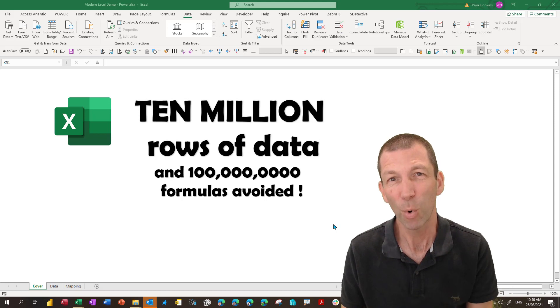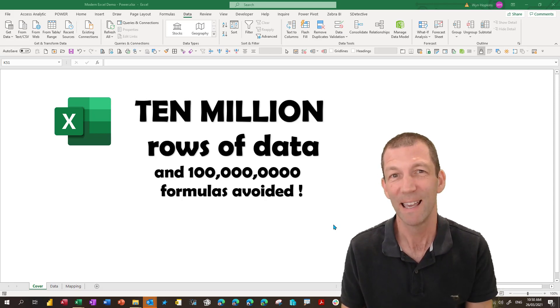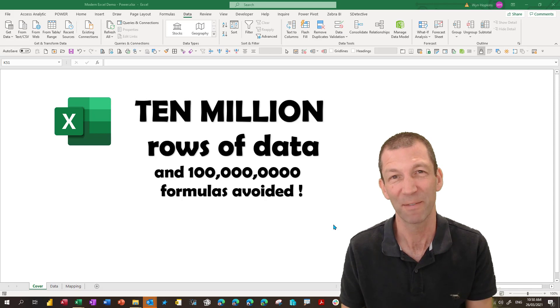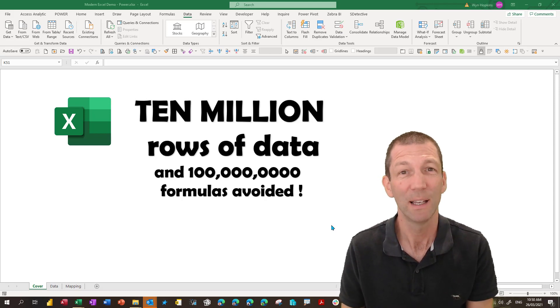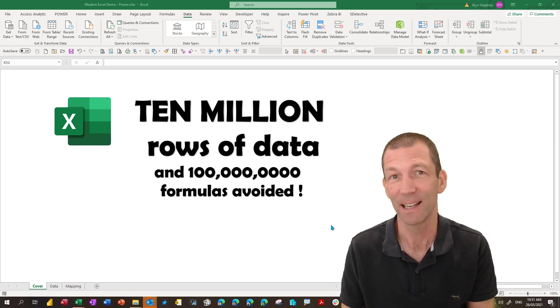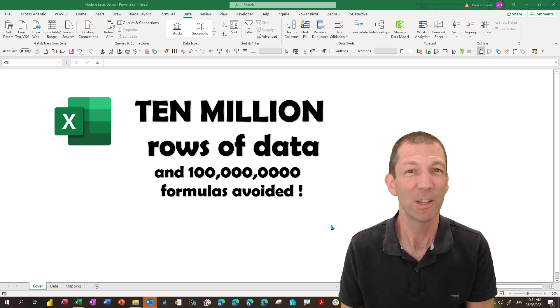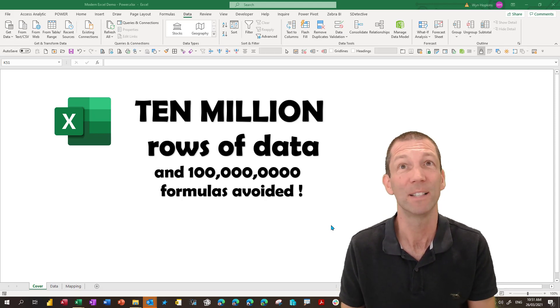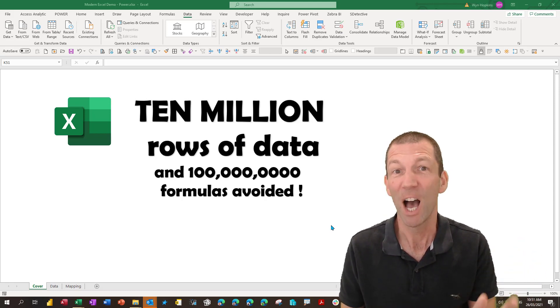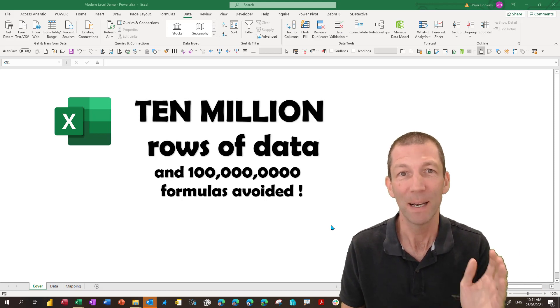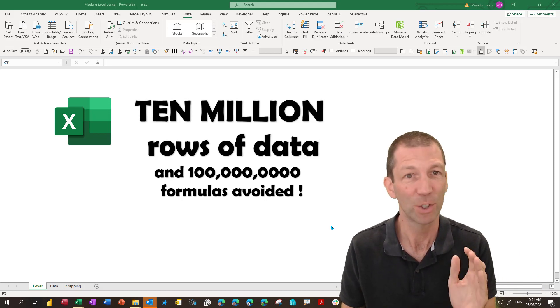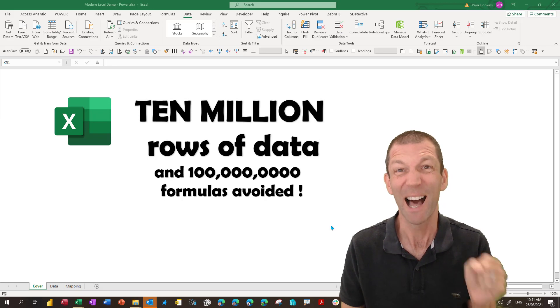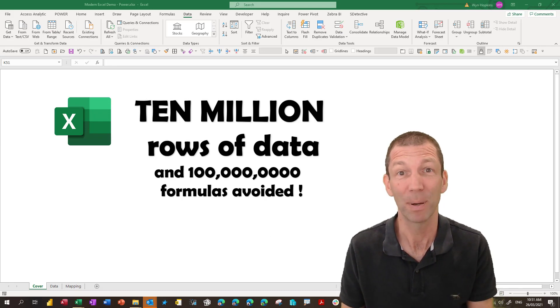I'm going to import 10 million rows of data into Excel, or more specifically the Excel data model, and analyze that data, slice and dice it in a whole bunch of ways that traditionally would have required maybe a hundred million VLOOKUP formulas. But now with the data model in Excel you can do it easily. I'll even build a 3D map.